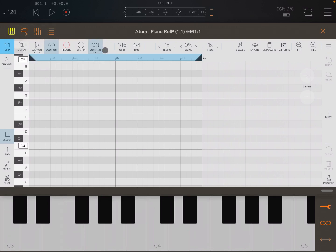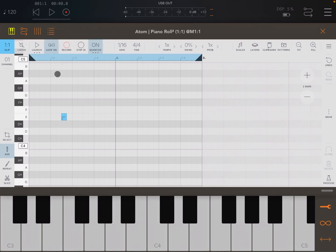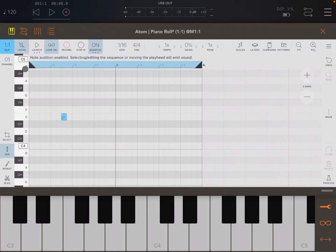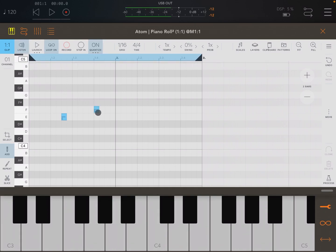These are the controls for playback and recording. The first one is Listen. At the moment it's not active, which means if you add a note nothing happens — you add the note but you don't hear it. If you activate Listen, when you add a note it will send that MIDI message to the Isom instance so you can hear it.